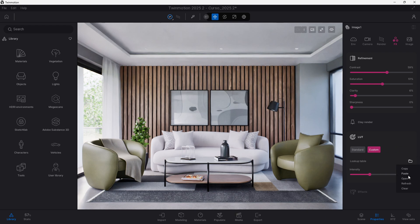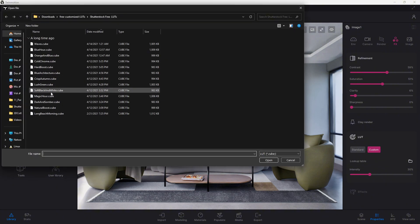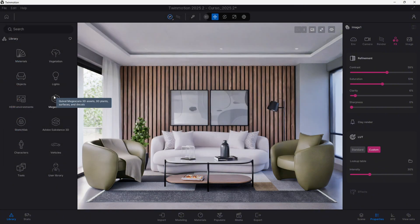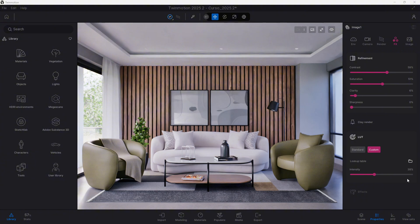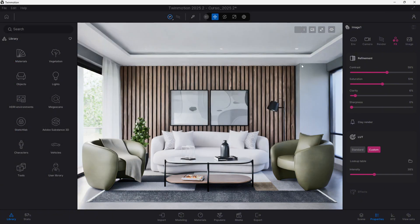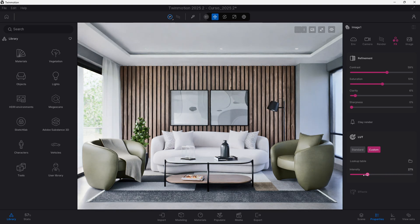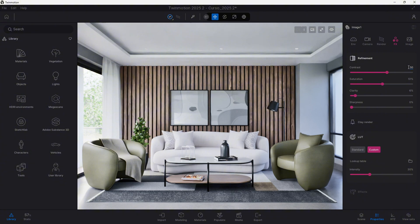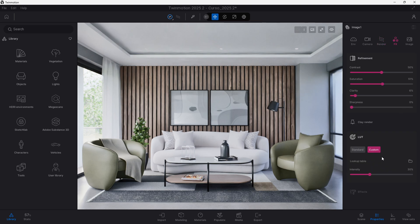We can also try with other of these LUTs, for instance, this Magic Hour one, and we have a different look, depending on the scene that we're working, and the lighting that we have within our scene. Look at this here, it affects a lot the contrast, maybe, if we used it, we will have to reduce the contrast that we have manually added, to make it work a bit better, here it is.